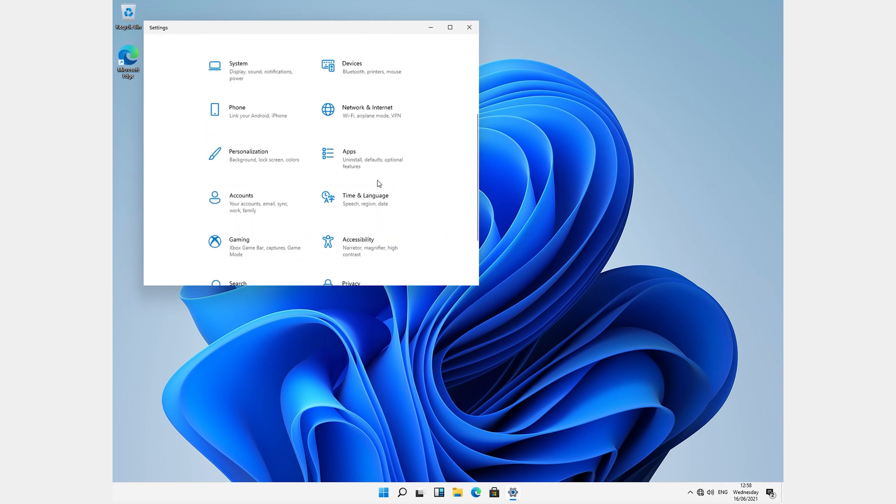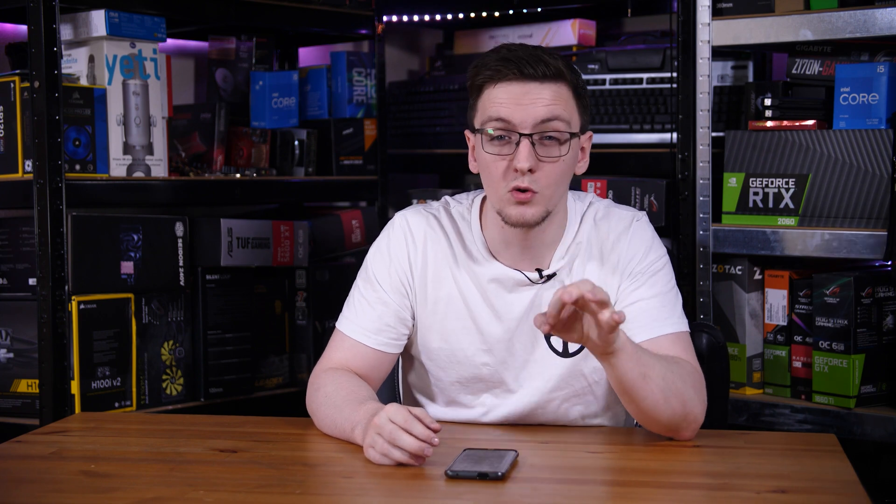So why does Windows 11 exist? I mean, they've rolled out more substantial feature updates for Windows 10 in the past, so why a whole new version? Well, I'll leave the conspiracy theories to the comments, but there is one rumor that I think is worth mentioning, which is support and optimizations for Intel's new Alder Lake CPUs coming out later this year.